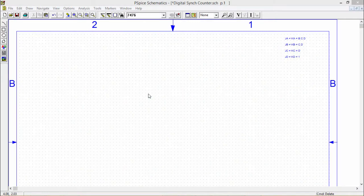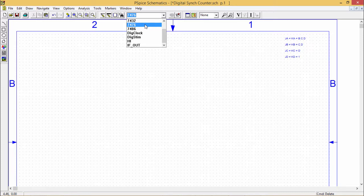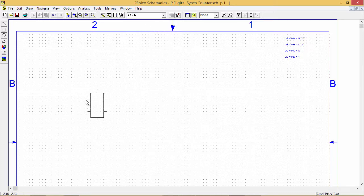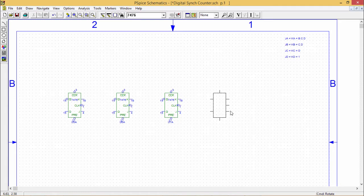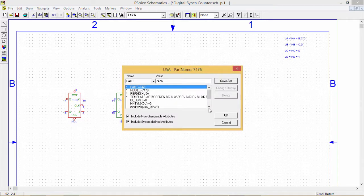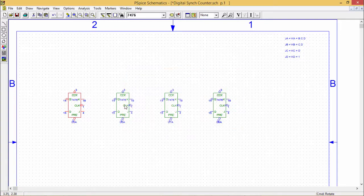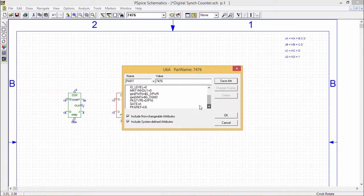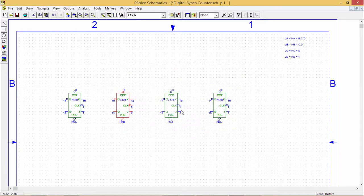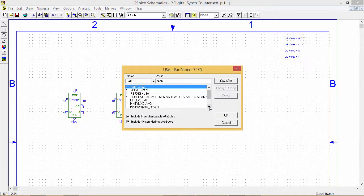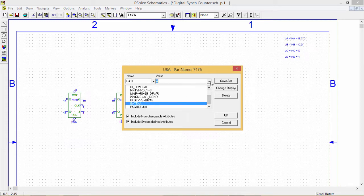Here we are designing the synchronous counter using JK flip-flops; the IC number is 7476. As it is a 4-bit counter, I require 4 JK flip-flops. I am placing gate A and gate B, because 7476 is a dual JK flip-flop — meaning 2 flip-flops per IC. So for 4 flip-flops I require 2 ICs.